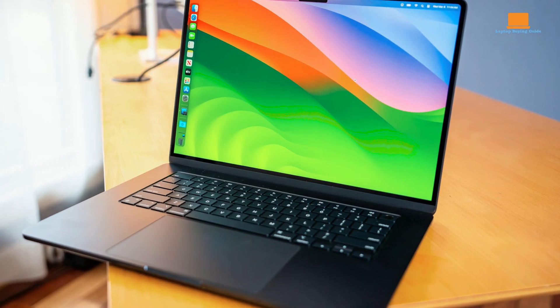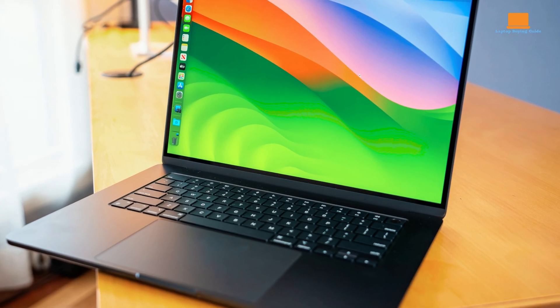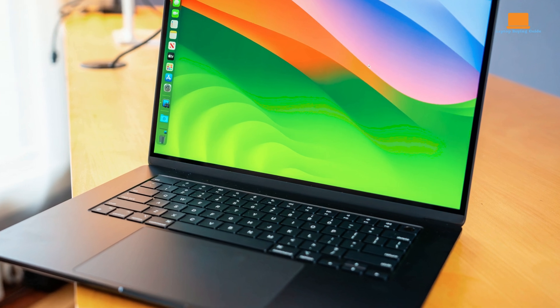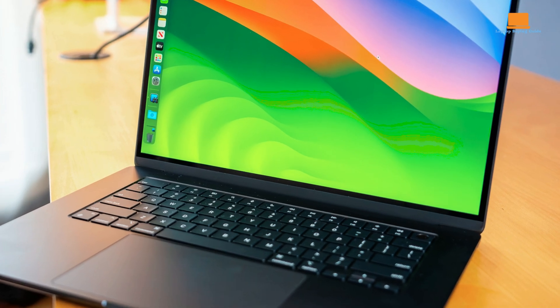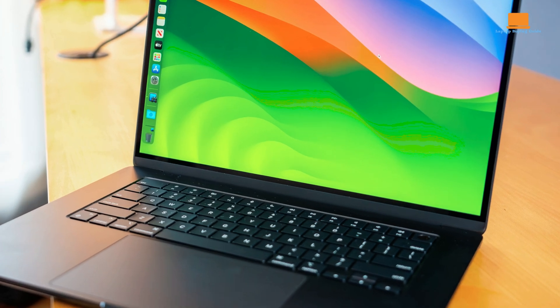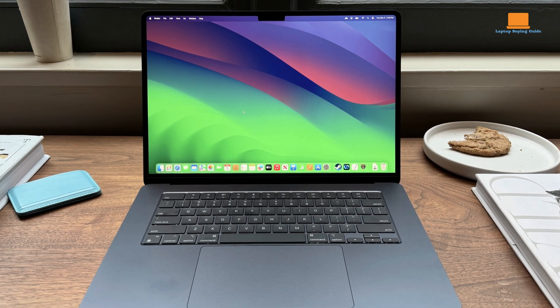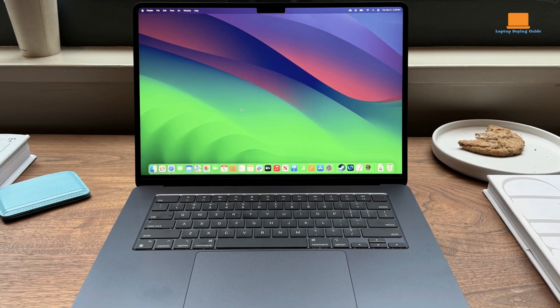Video export times are longer, and I occasionally see the spinning wheel when switching apps, but it's a fair trade-off for portability. This laptop is one of the best mainstream options available.